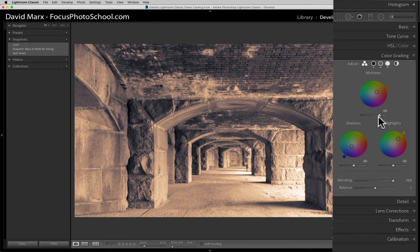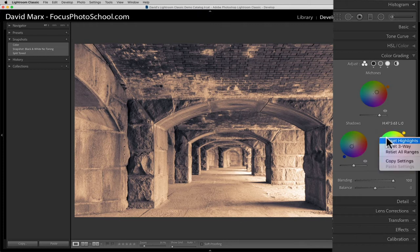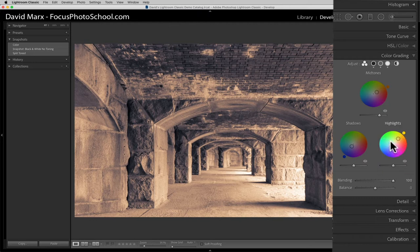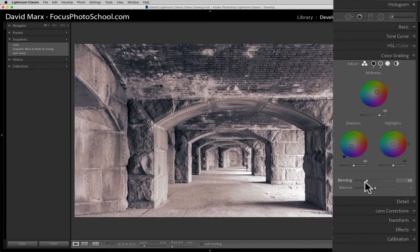Right now this looks pretty similar to the image that I started with, the one that I had split toned back in an older version of Lightroom. But if I right click on the highlights wheel here and then choose the reset highlights option, then you can see that the warm color wash that I've created with the mid-tones adjustment is not nearly as orangey or as overbearing as that old effect. I think that I can improve things too if I bring the new blending slider control here down to about 10 or so.